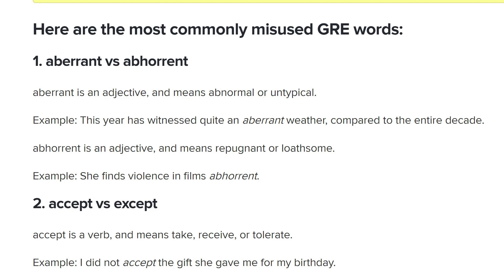Aberrant is an adjective and means abnormal, untypical. The example: 'This year has witnessed quite an aberrant weather compared to the entire decade.' Whereas abhorrent means repugnant or loathsome — yes, disgusting. 'She finds violence in films abhorrent.' Great, so I knew that one.